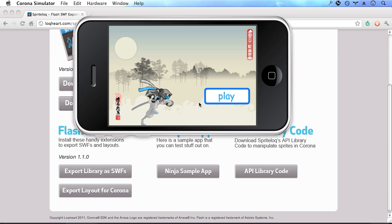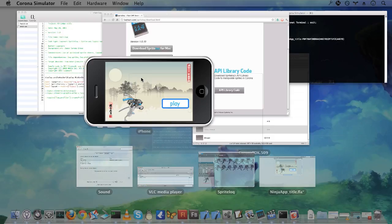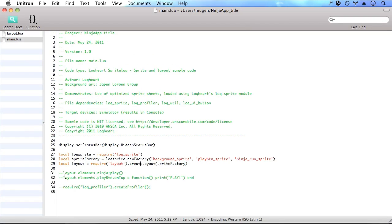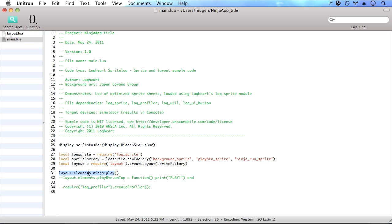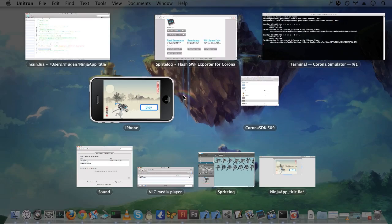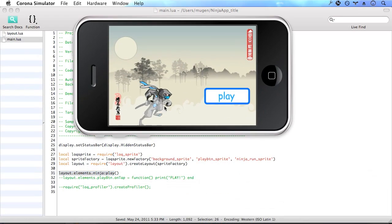So let's add some interactivity to this. So in the next line, what we want to do is make the ninja run. So we can access the elements inside of our layout by accessing the elements property of the layout that we created here. We access the ninja and we can call its play function. So saving that change, we can see that the ninja is running now.